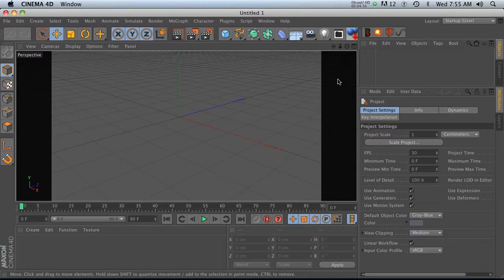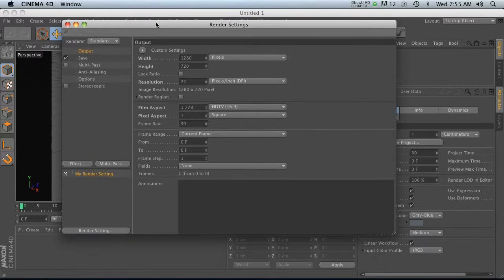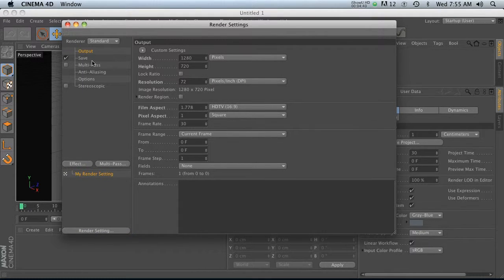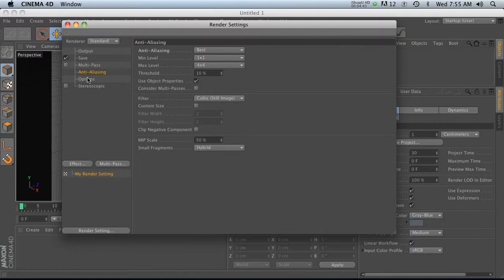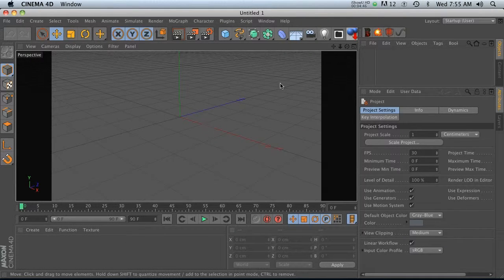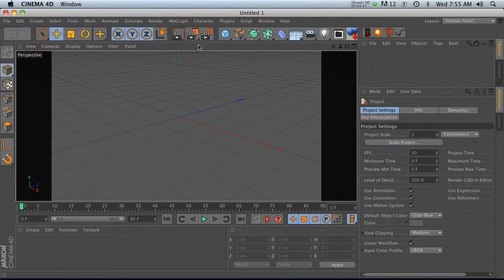now you'll notice that we have our tinted sides here, like we changed it. If we go into here, it's 1280 by 720. I have my alpha channel on. My anti-aliasing set to best. Boom. There you go.